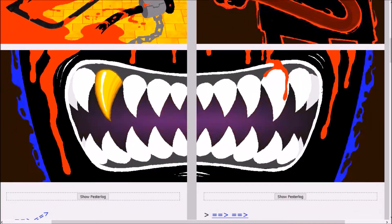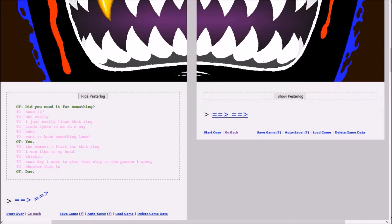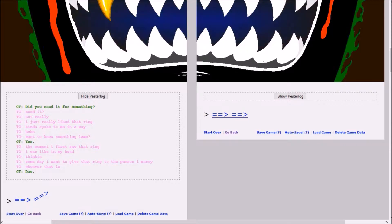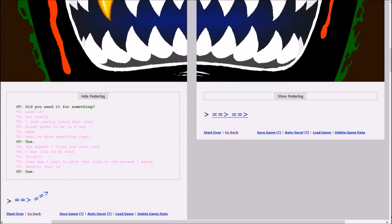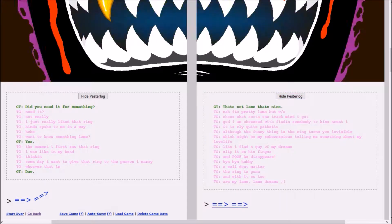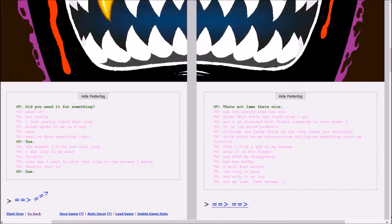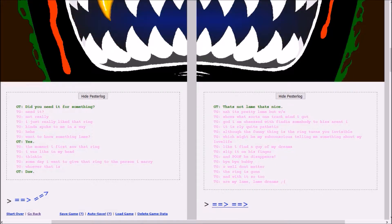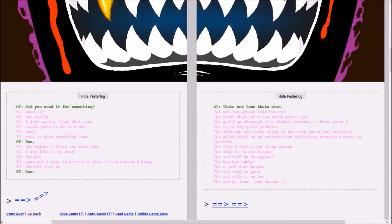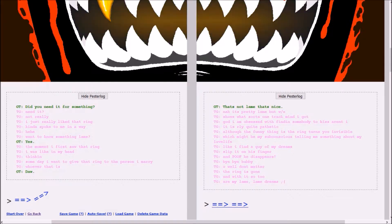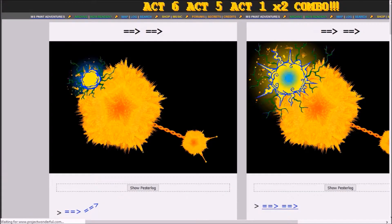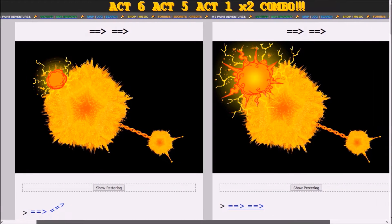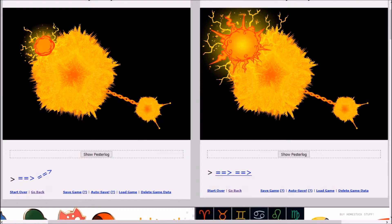Did you need it for something? Need it? Not really. I just really liked that ring. Kind of spoke to me in a way. Want to know something lame? The moment I first saw that ring, I was thinking, someday I want to give that ring to the person I marry, whoever that is. D'aw. That's not lame, that's nice. Nah, that's pretty lame, but whatever. Shows what sort of one-track mind I got. God, I am obsessed with finding somebody to kiss, aren't I? It is really quite pathetic. Although, the funny thing is, the ring turns you invisible.